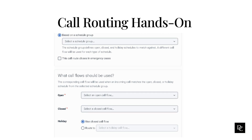Click Select a Schedule Group and select it from the list. Under What call flows should be used, click the Open list. Type the first few letters of the published call flow to associate with the configuration's open hours and select it from the list. Do the same method for the closed scenario.